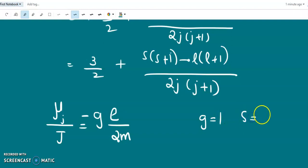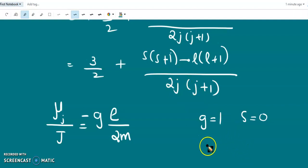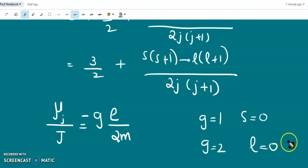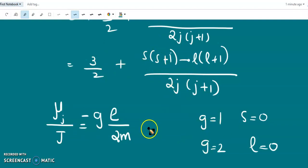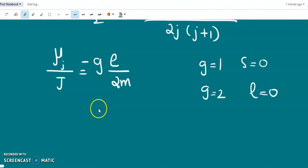For orbital motion alone, g is found to be 1. When s=0 and l=j, the formula gives 1. For spin motion, g is found to be 2, when l=0 and j=s, giving 3/2 + 1/2 = 2. For the general case, g varies between 0 and 2.